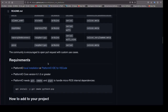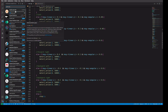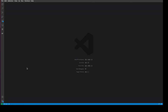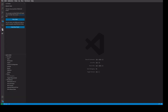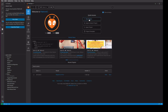In VS Code, go to the Extensions panel and type 'platform'. It will show PlatformIO IDE. We have to install that. Once the extension is installed, you can see the PlatformIO symbol in the sidebar.